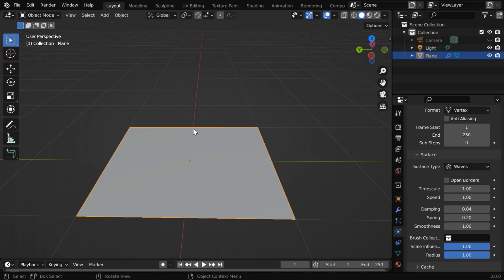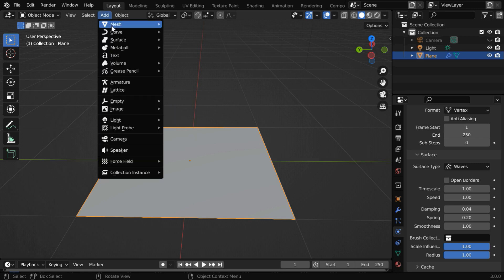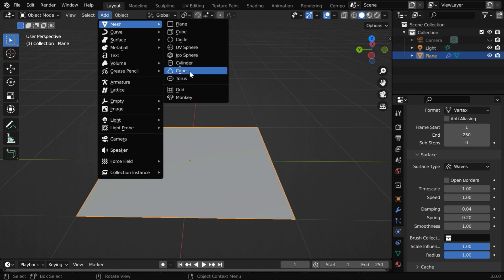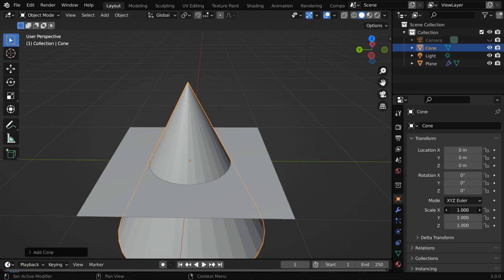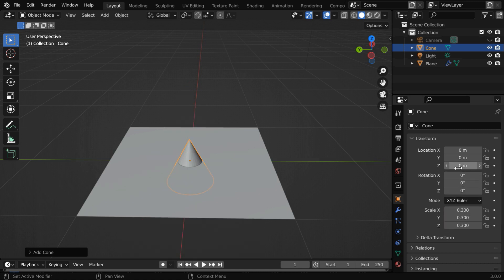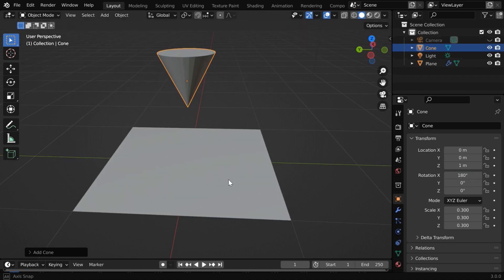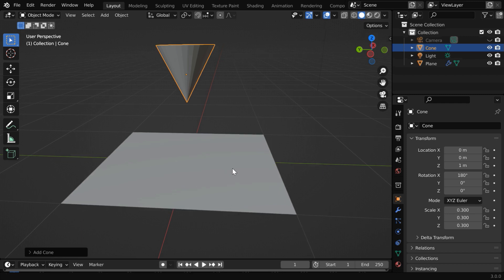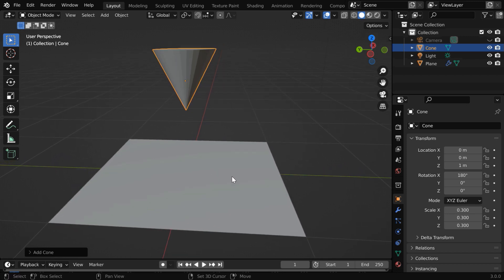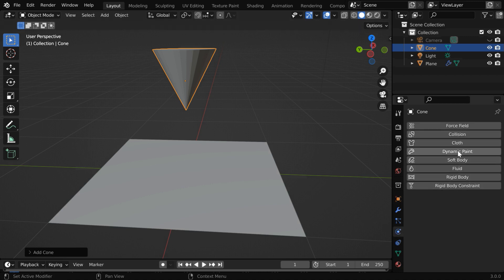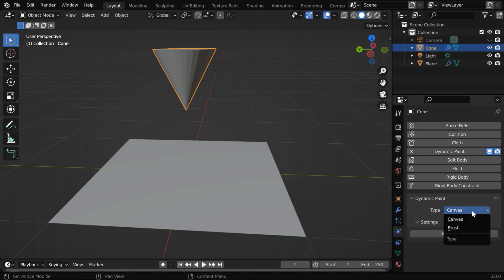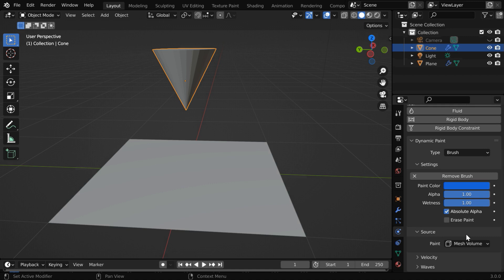Next, we need the second object for our brush. So go to the add menu, and you can add any object — maybe a cone. Let us reduce the size of this cone by a factor of 0.3, and we'll move it up by say one unit. Let us also change this angle to 180 degrees, so that the cone points downward. So we have both objects now ready. The last thing is we have to convert this to a brush object. So go to the physics tab, enable dynamic paint, and this time in the type field select the brush option. Then click on add brush to create the brush section.